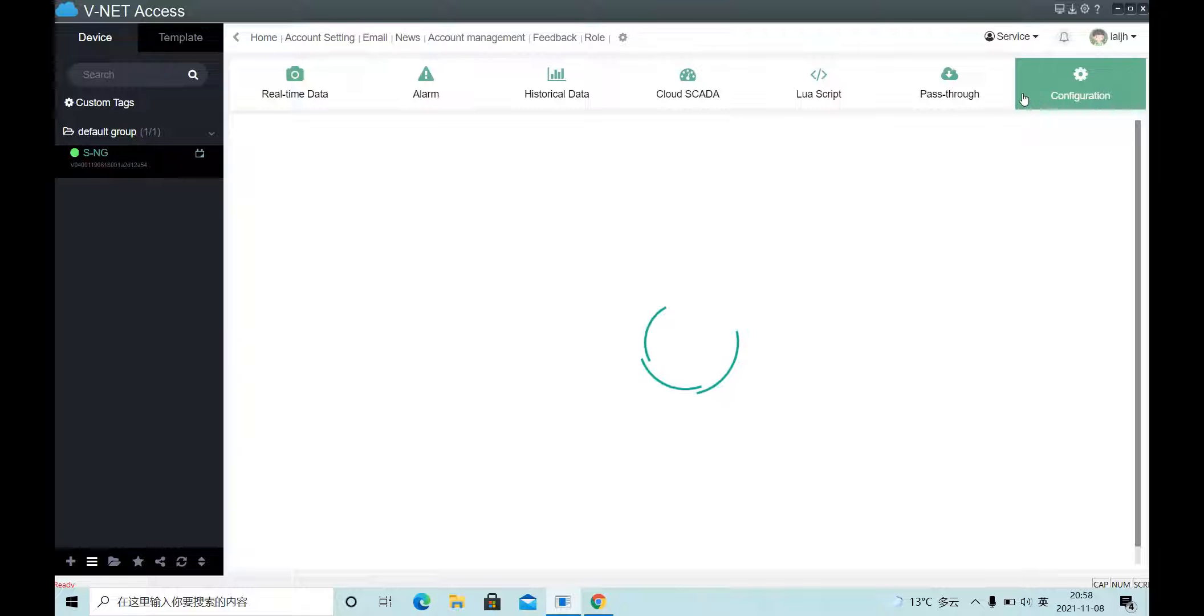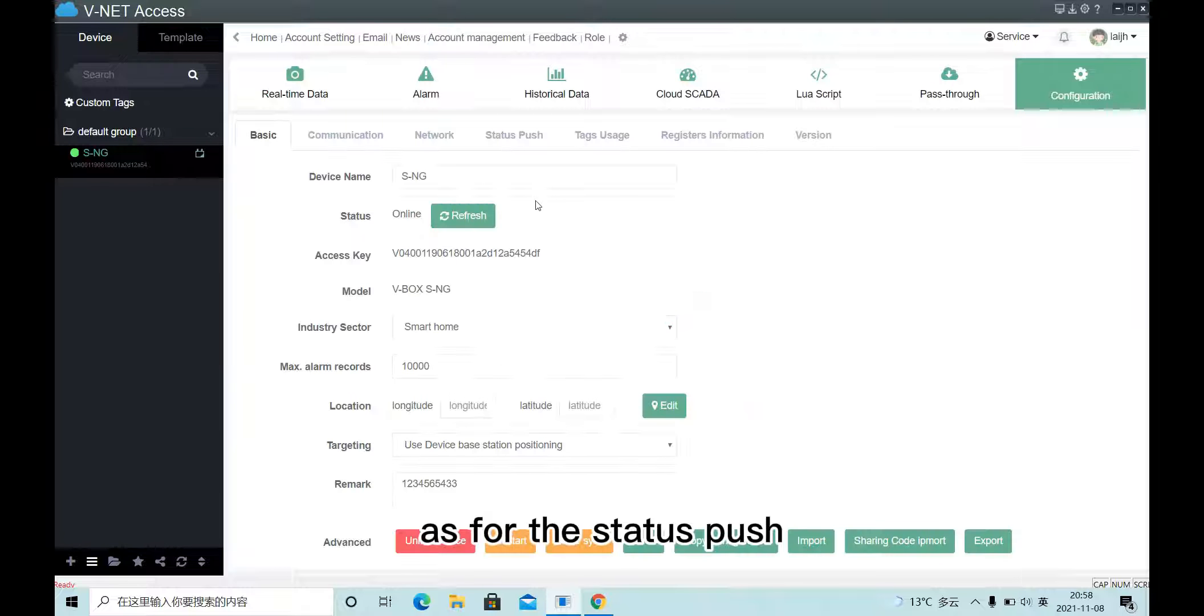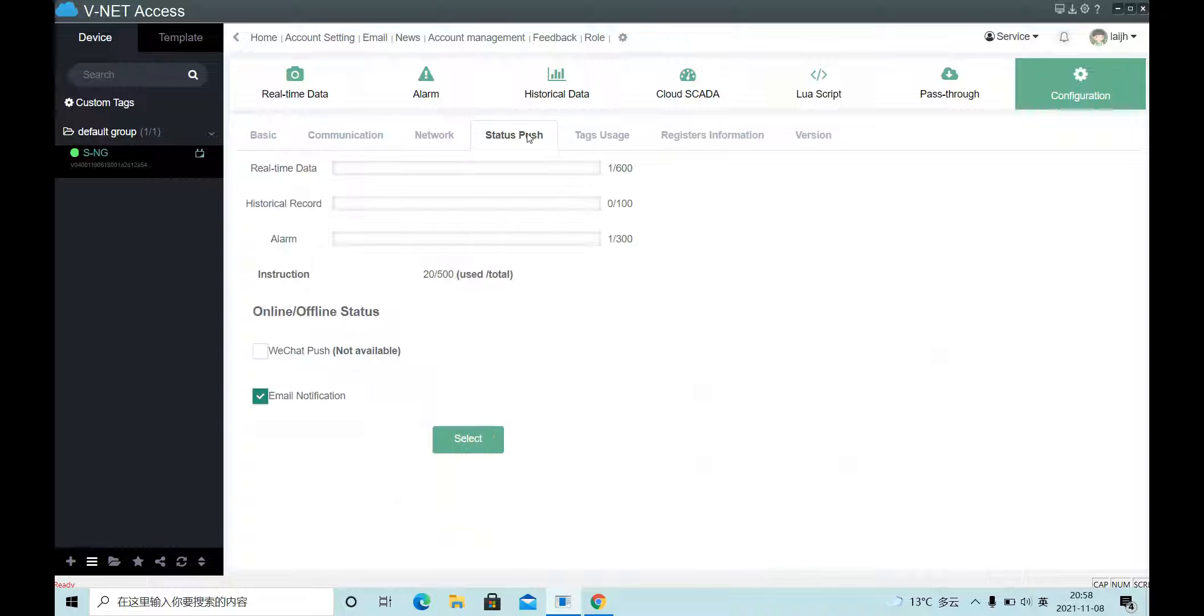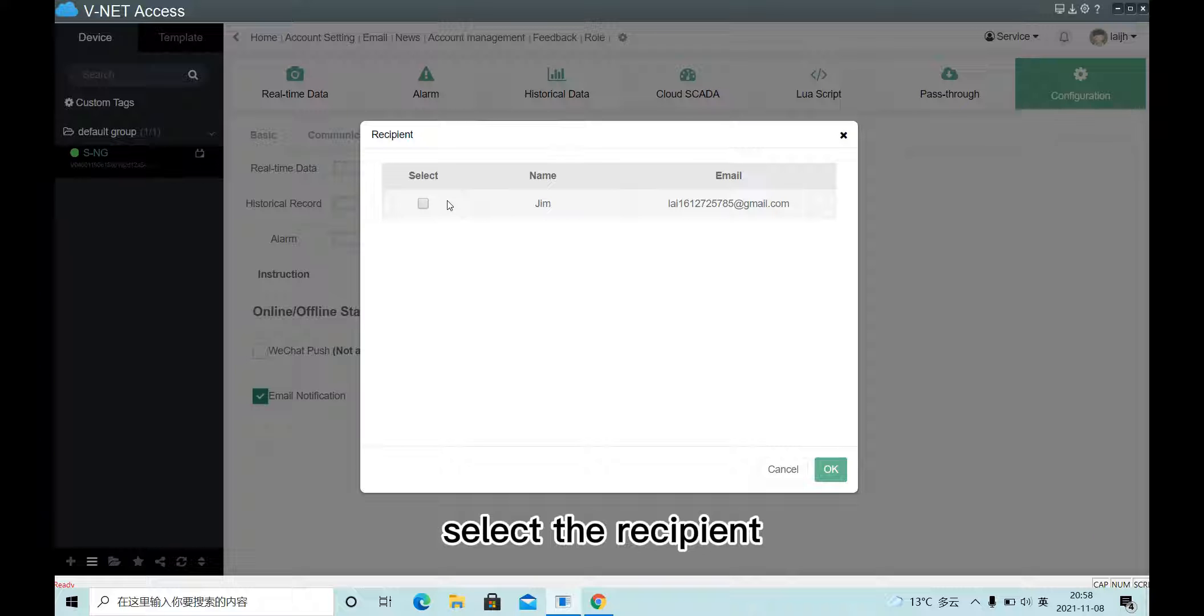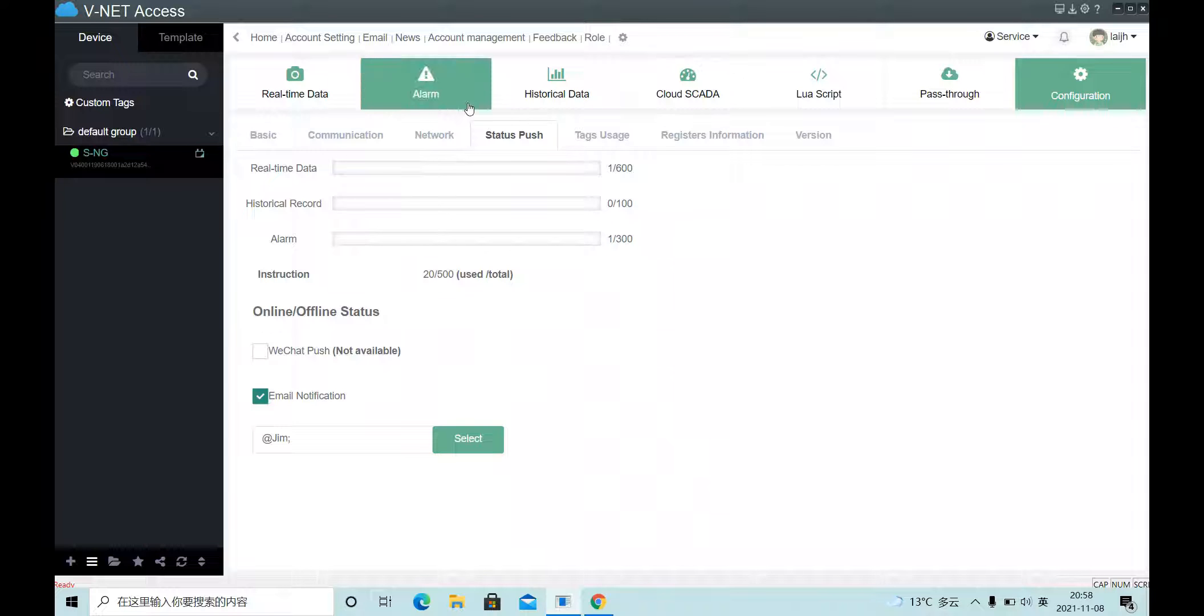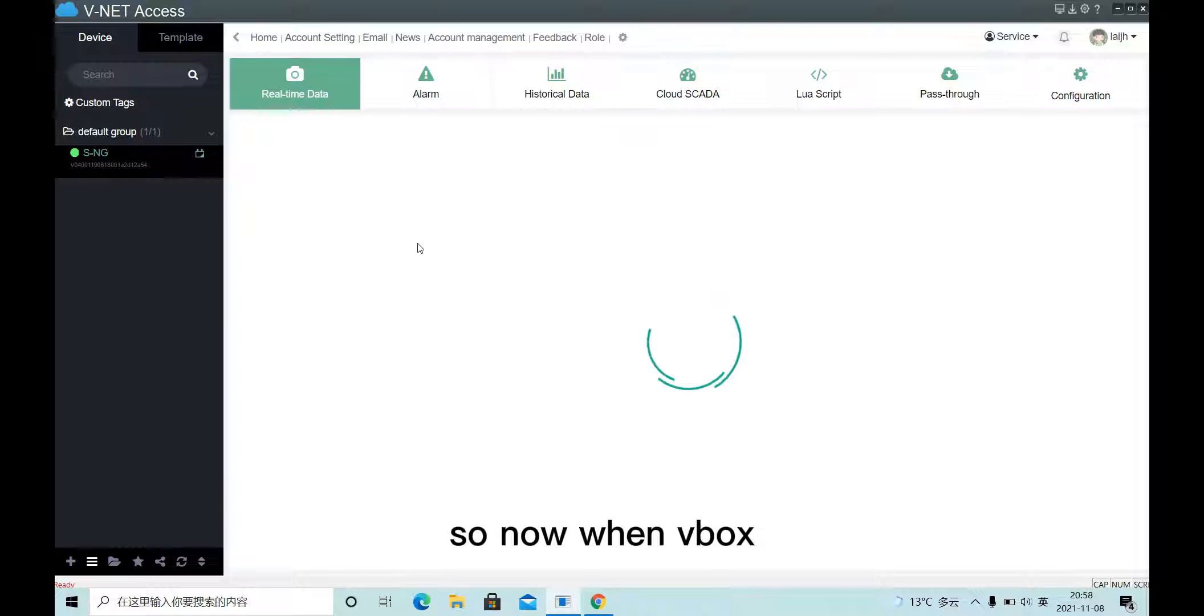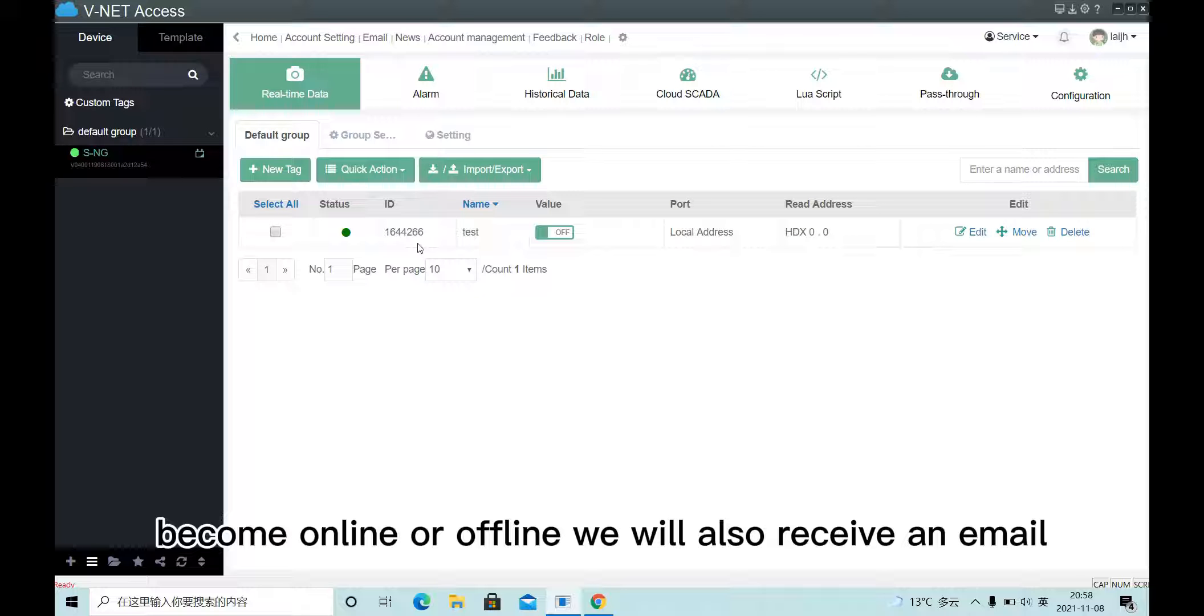Now for status push, we can set here. Select the recipient. So now when the VBox becomes online or offline, we will also receive an email.